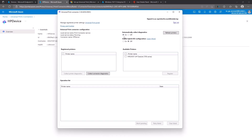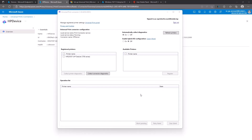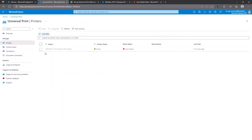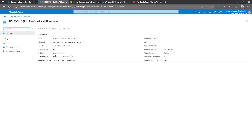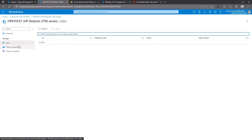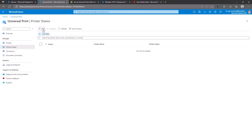Now we can start the basic configuration. The 'Registered Printers' tab is currently empty, but we have available printers listed — those installed on this device. We mark the device we want to register and click the Register button. The printer will now register with the Universal Print service in Microsoft Azure. After some time, the printer is registered and visible under 'Registered Printers.' Back on portal.azure.com, the printer is visible but the share status shows 'not shared,' so we need to share it and assign it to the proper group of users.